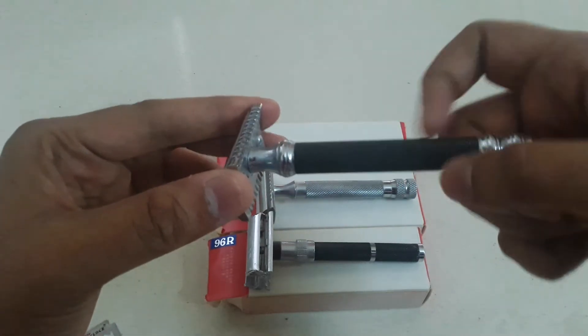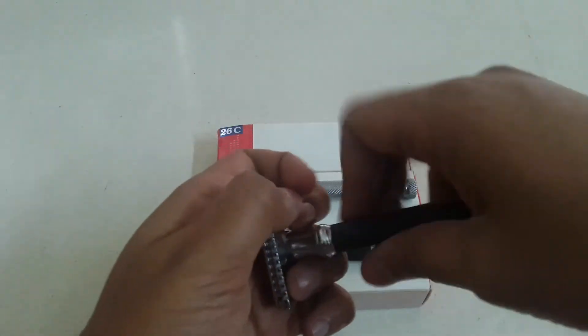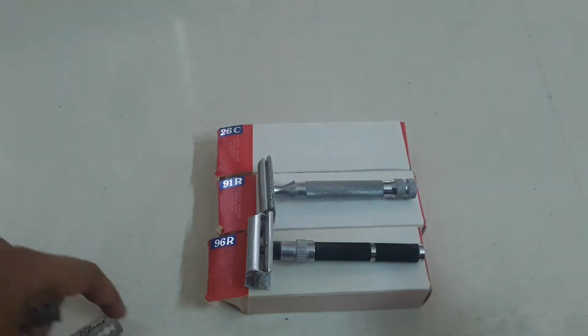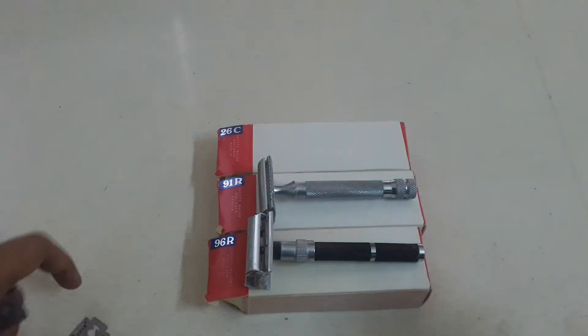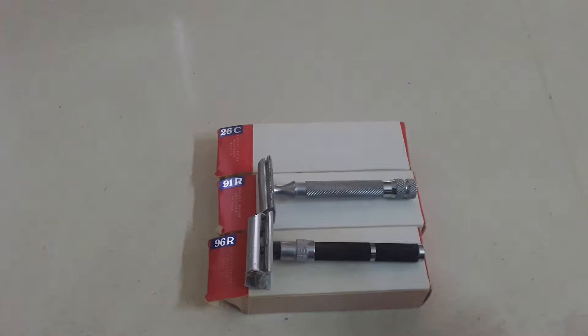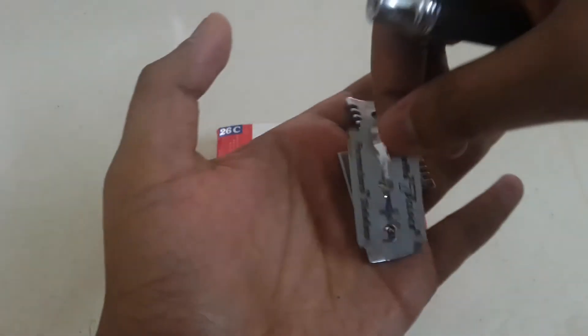So the third one which we have is the 26C open comb razor. Heavy, there's a black handle, one is quite heavy. Let us insert the blade and see the blade gap and the exposure or overhang if any.